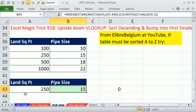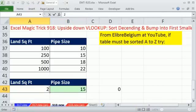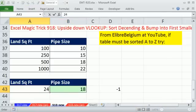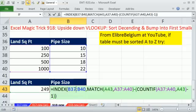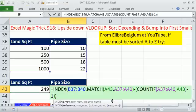Control-Enter. Looks like it's working. 251 — it better show us 18. 249, 259 — it better show us 15. So that is an amazing formula from Elabree Belgium, if I'm pronouncing that right, to do what we did with minus 1 as the third argument for MATCH, but when the table can't be sorted from biggest to smallest, but must be sorted from smallest to biggest.